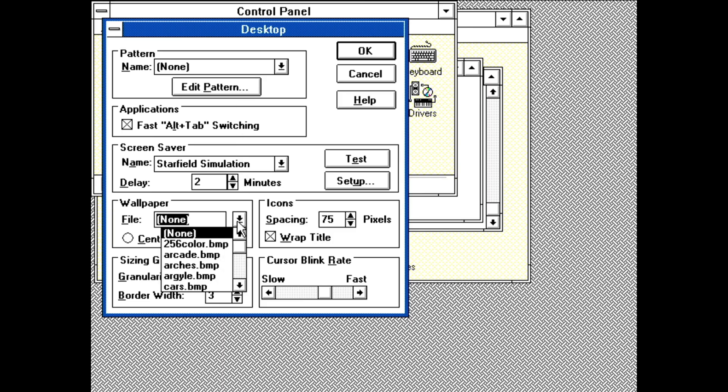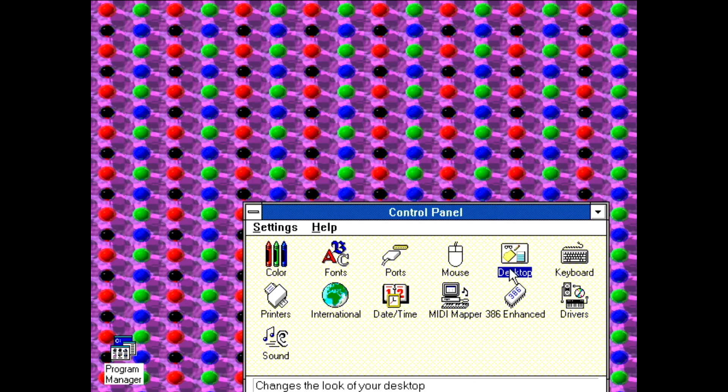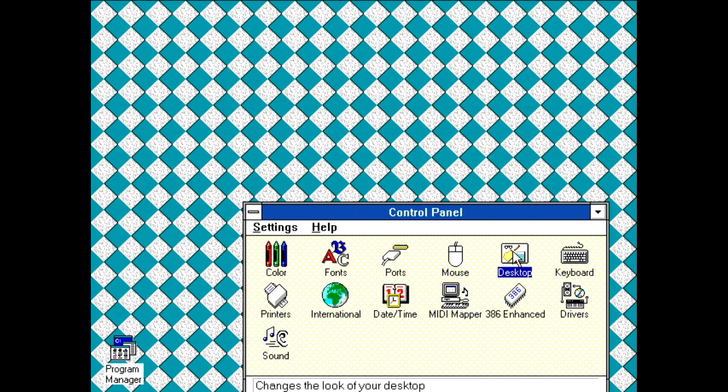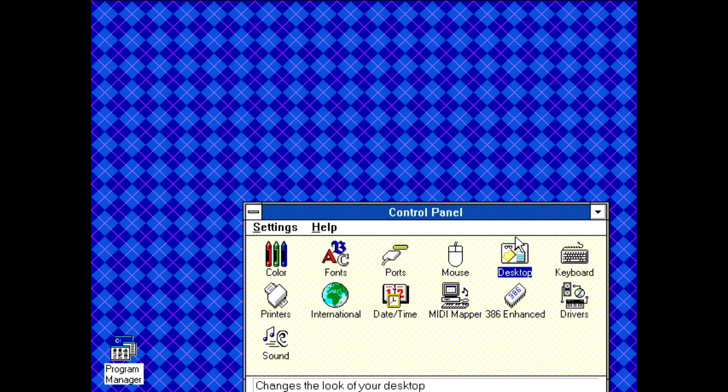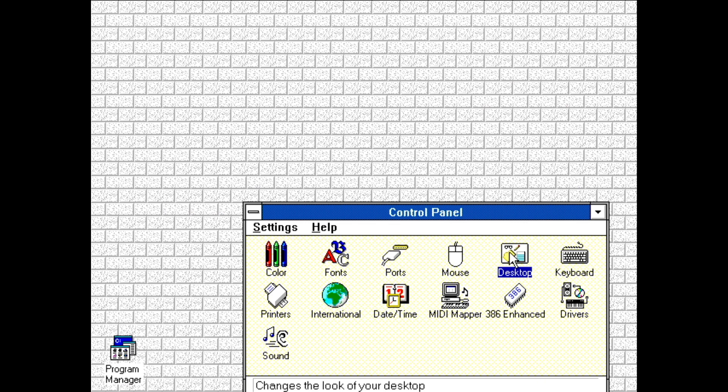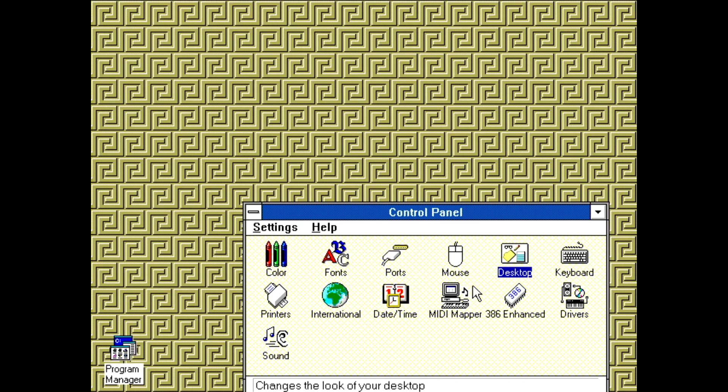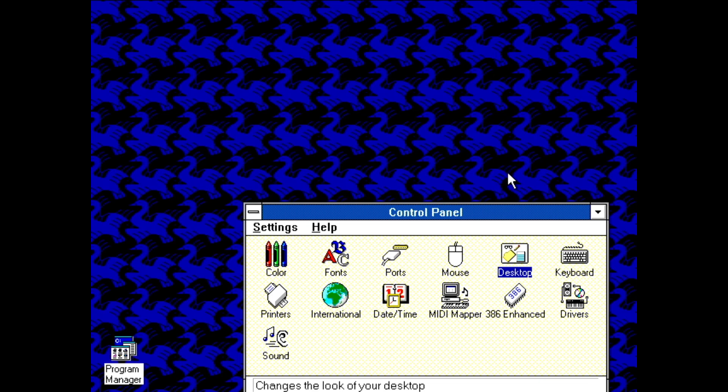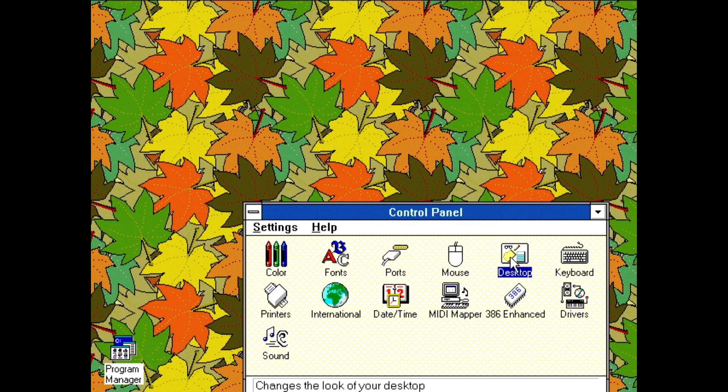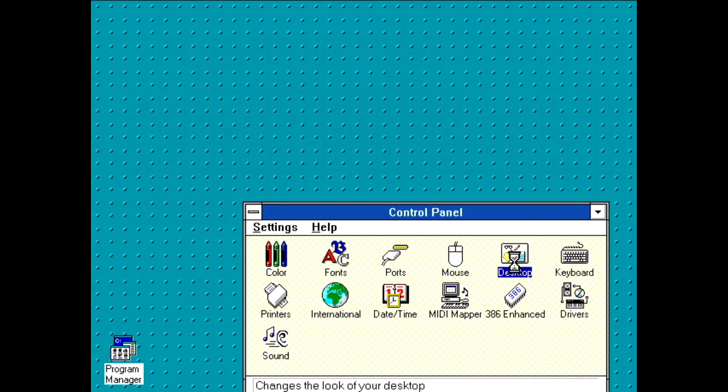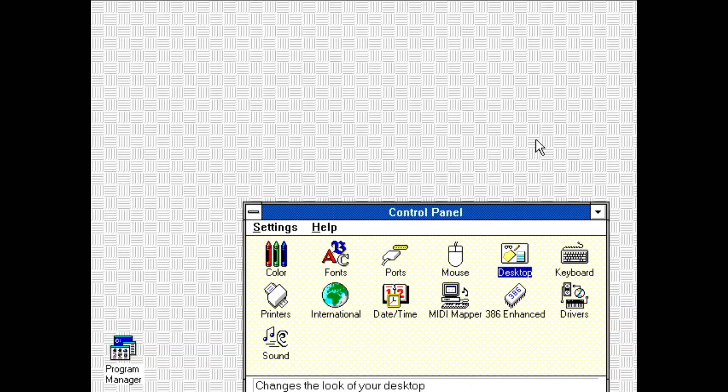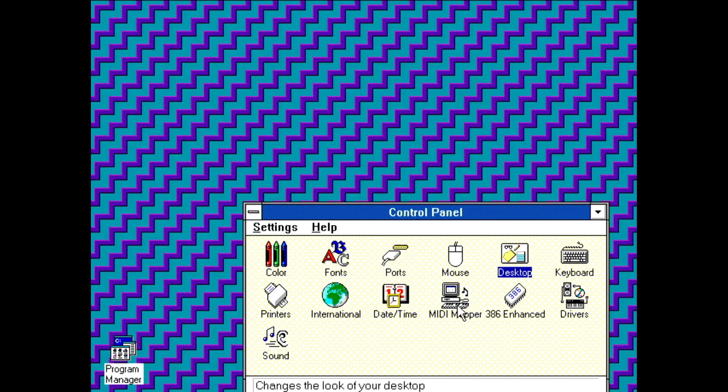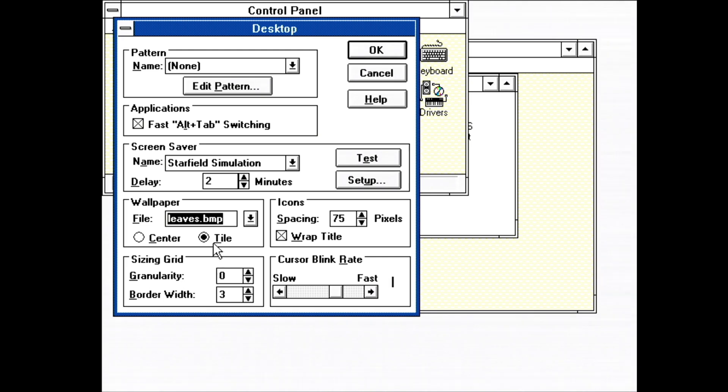Wallpaper. There's a bunch to choose from. Again, I'll just cycle through all of them. 256 color, arcade, arches, argyle, cars, castle, chits, egypt, flock, honey, leaves, marble, red brick, rivets, squares, tartan, thatch, win logo, zigzag. Personally, I've always liked leaves. And that's pretty much everything interesting to choose from here.